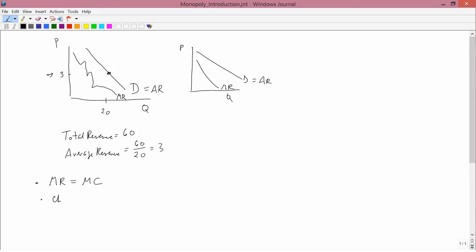You also need to check the shutdown rule, which is exactly the same for monopoly as it was for competition. You're comparing price — which is always equal to average revenue — versus average variable cost. If price is bigger than average variable cost, you produce. If price is less than average variable cost, you shut down. In the long run, average variable cost is just average cost, because all costs are variable, but the rule is the same.